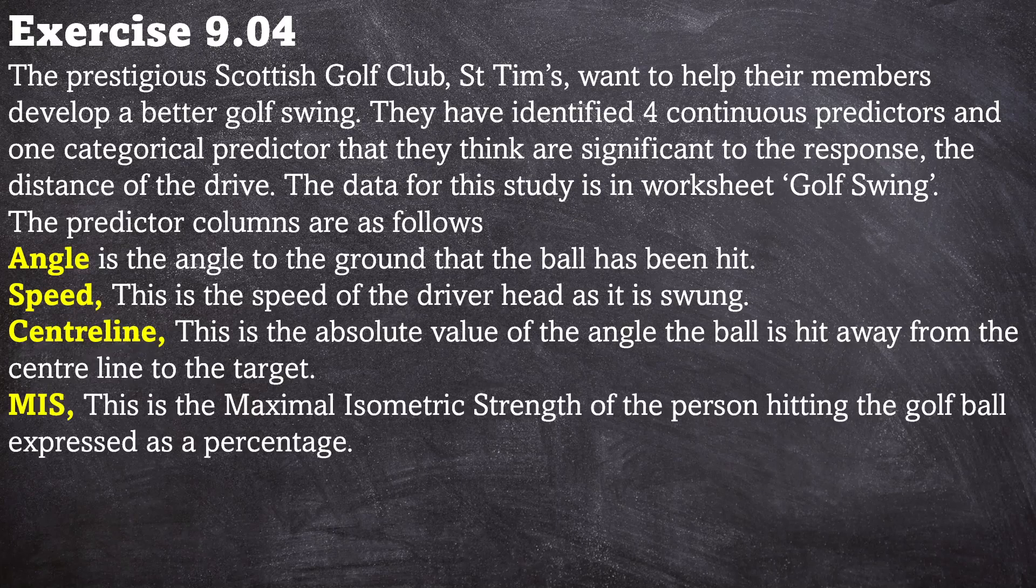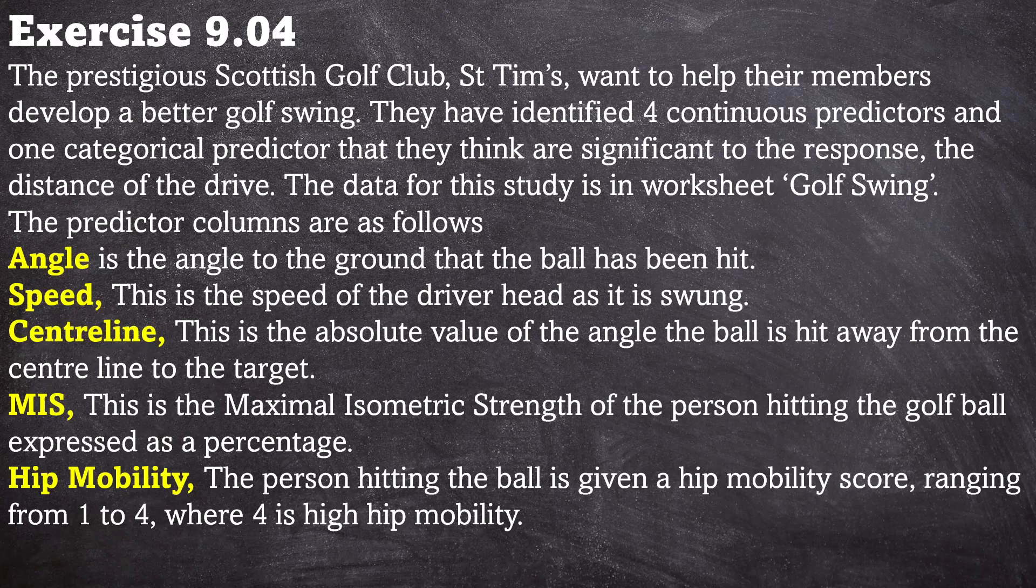MIS: this is the maximal isometric strength of the person hitting the golf ball expressed as a percentage. Then finally hip mobility. The person hitting the ball is given a hip mobility score ranging from one to four where four is high hip mobility.